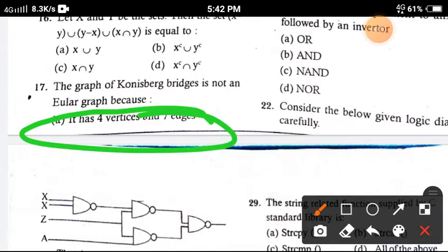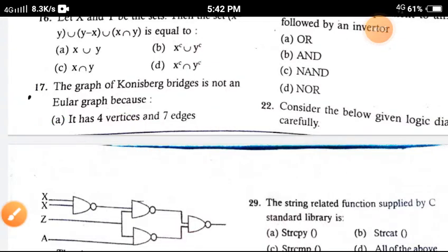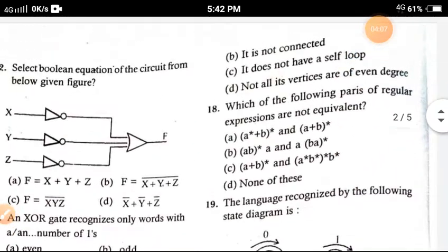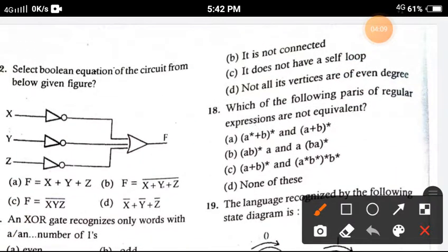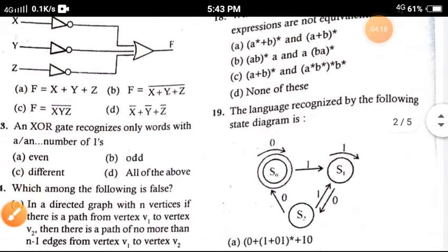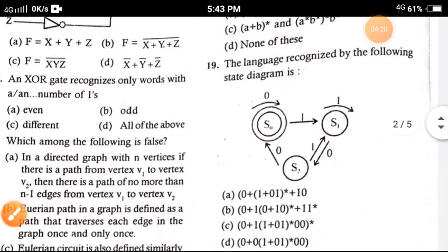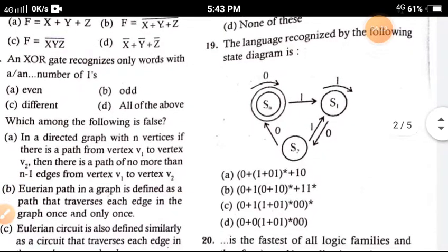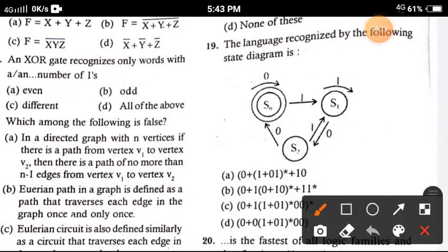Question 18: Which of the following pairs of regular expressions are not equivalent? The correct option is option C.